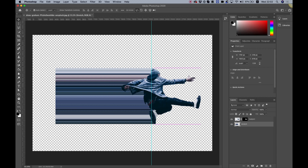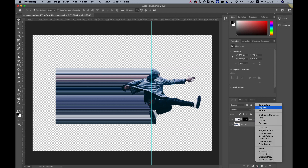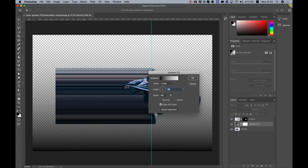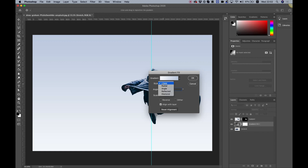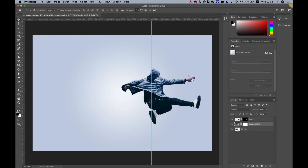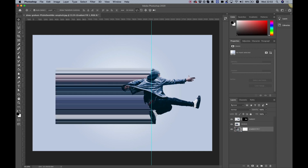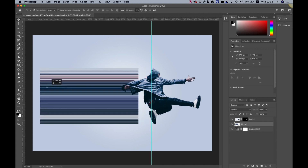Now let's add a background. Down at the bottom click create new fill layer, choose gradient type, click on the down arrow for presets, select a preset and change it to a radial type, then hit OK. Move the gradient layer beneath the stretch layer.